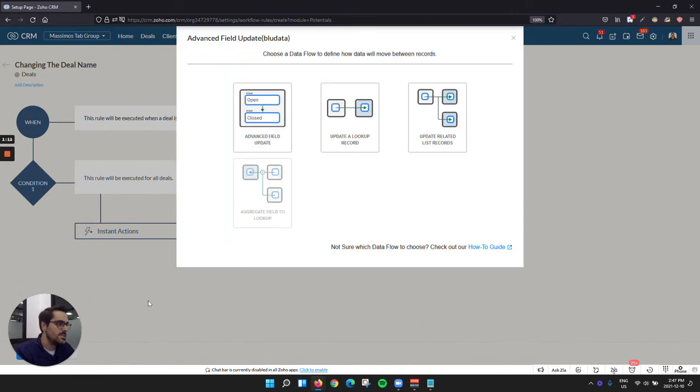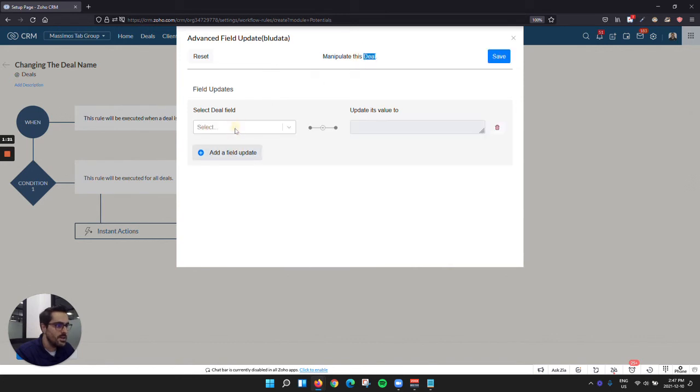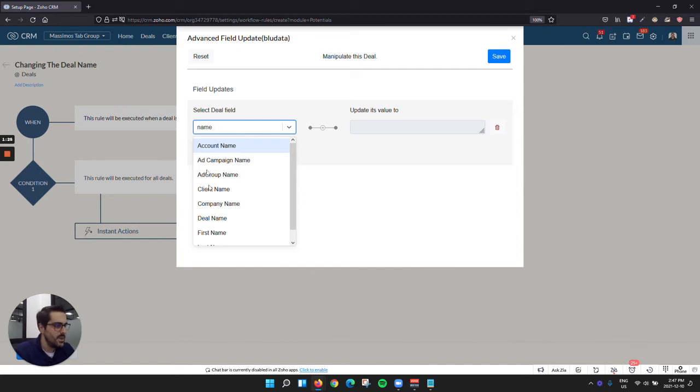And then I'm going to go down to our advanced field update tool. So what I'm going to tell it to do here is this first flow, advanced field update. So I'm going to click on that. And I'm basically going to say what field do I want to update. So again, in the deal module. So I'm going to say the name in this example. Deal name.